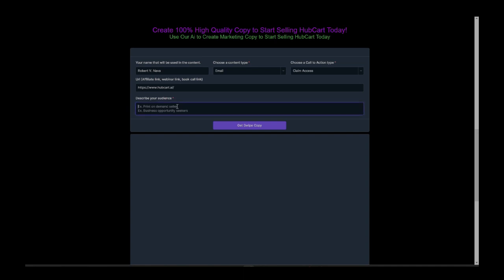And then you want to describe your audience a little bit better. Maybe you have a print on demand list, or maybe you just got a bunch of friends that are just moms or whatever your audience is. Let's just start there. Soccer moms who want to earn extra cash, right? So we want to make some swipe copy for soccer moms who want to earn some extra cash. We want to tell them to claim access, we want to send them an email. That's what we want to do.